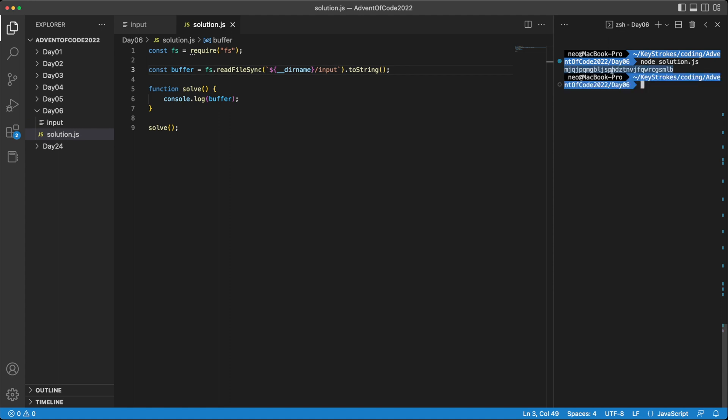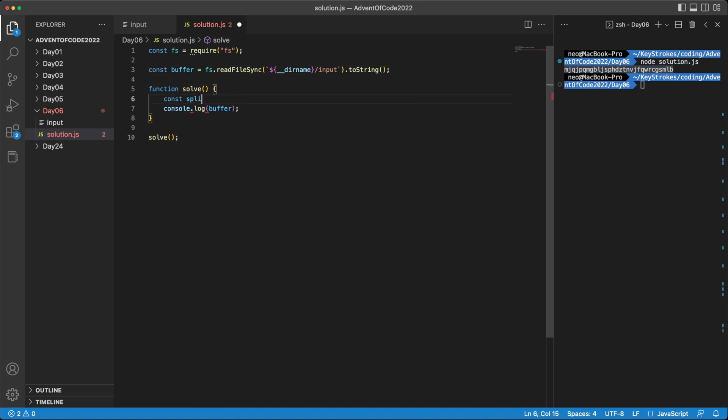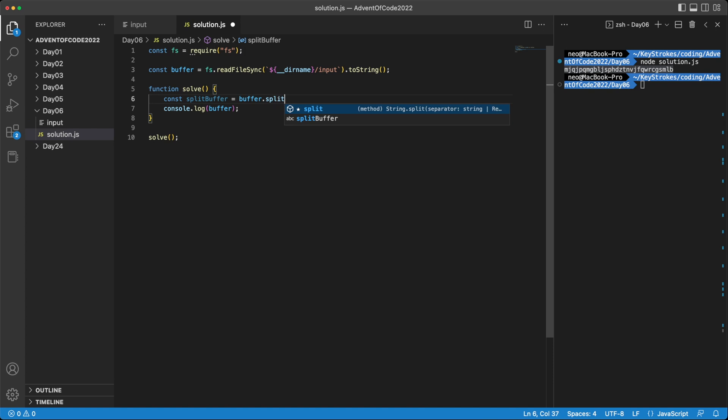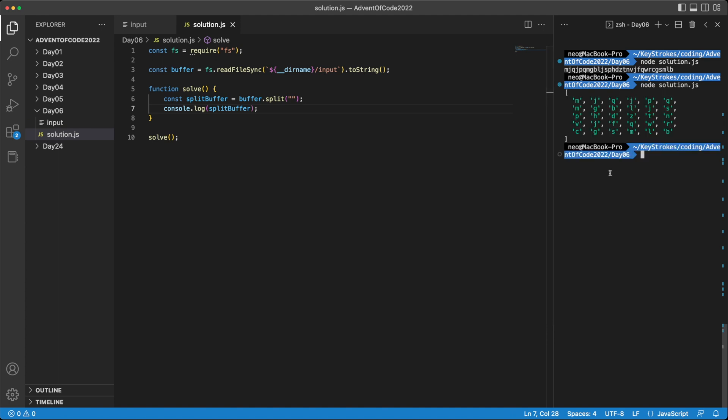So for this problem, we can use a sliding window approach where we can have a start and an end marker. And as new characters come in from the data stream, we'll check if there are four unique characters in there. And we can shrink or increase the size of our window based on how the characters repeat. So the first thing we should do is split our buffer into individual characters. And we can do that using split function. So let's store that in splitBuffer, and we can simply do buffer.split, and we'll split on nothing to give you individual characters. So if we console log this, we can see we have individual characters now.